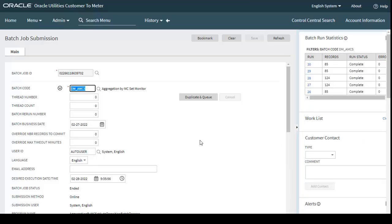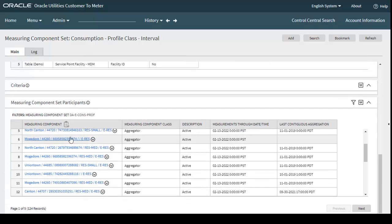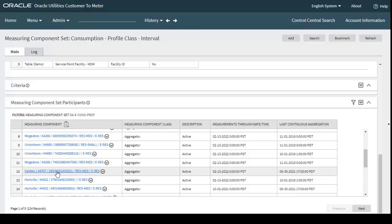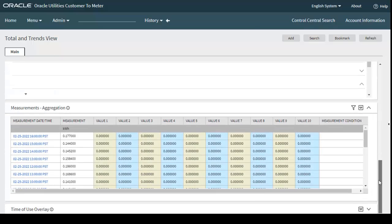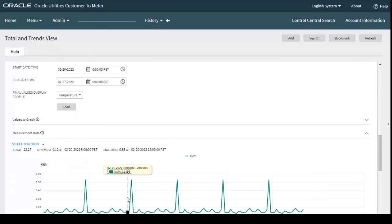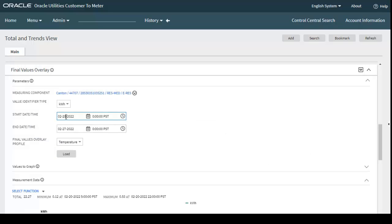The batch is complete. Let's verify the data in the application. I uploaded data for two postal codes: 44707 and 44632. Going to measuring component set for consumption profile class interval, we can see the measuring components that were created. For postal code 44707, you can now see data for 2022 — earlier there was no 2022 data, but now it has been aggregated. Changing the date range to 1st January 2022 through 25th February 2022, the data has been successfully aggregated.